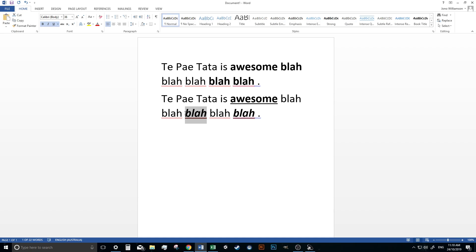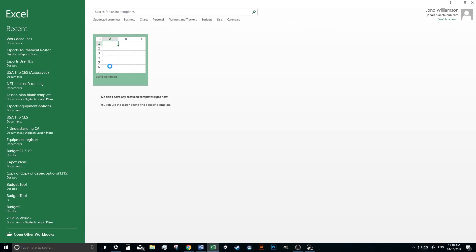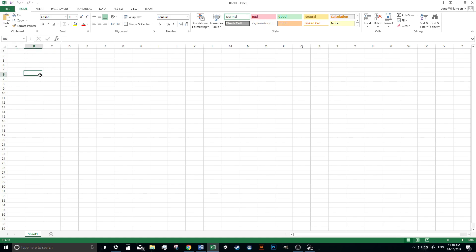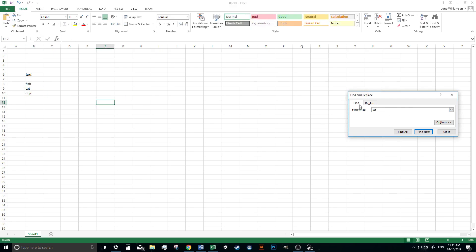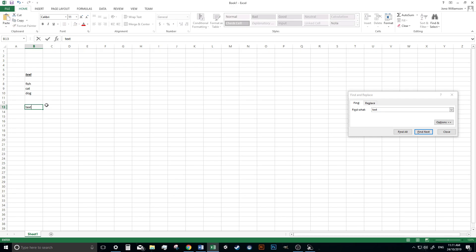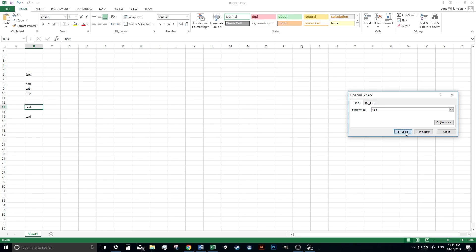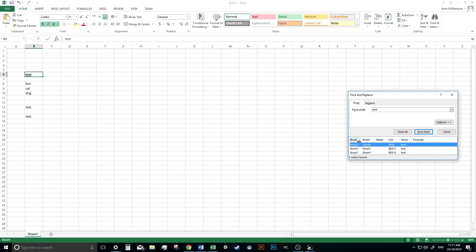So the other quick keyboard shortcuts within Word also work the same way in Excel. So if we have some text here, Control B will bold it, Control I, Control U. Same with Control F, find the word text. It's the only word in there so it's selected it. But if I go fish, cat, dog, and I want it to find the word cat, and I go find next, it will take me straight to that cell. If there's more than one instance of the word text, I go find next, it will find the first one. Find next. If I go find all, then it should tell me down here where each of the word text is. Very useful function that one.